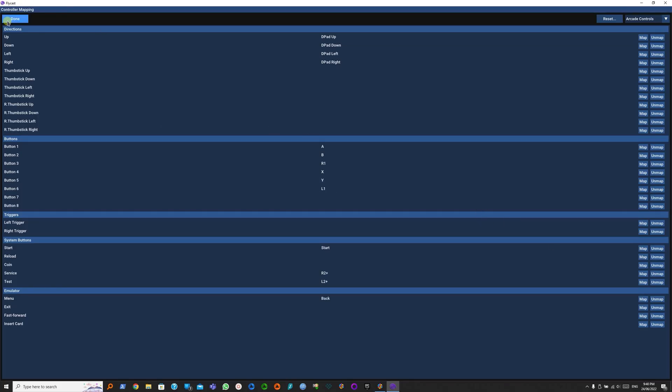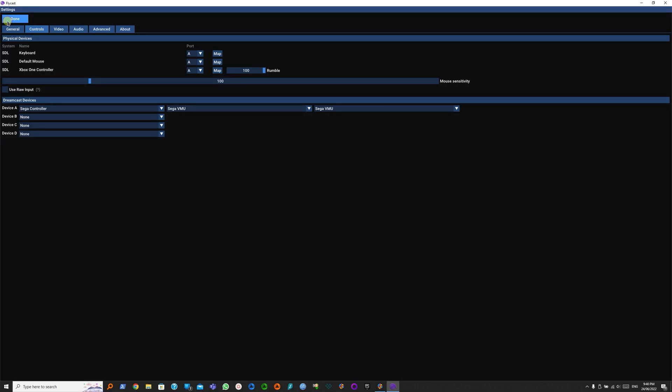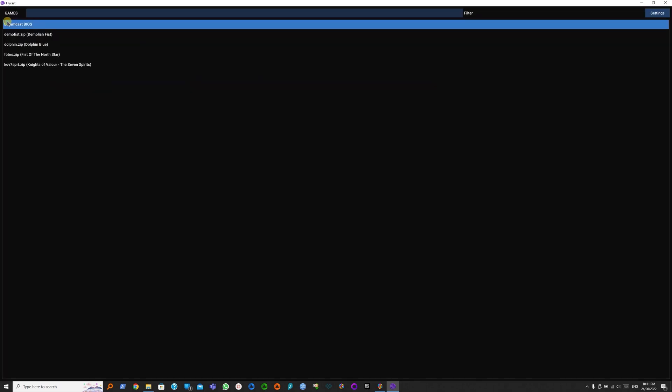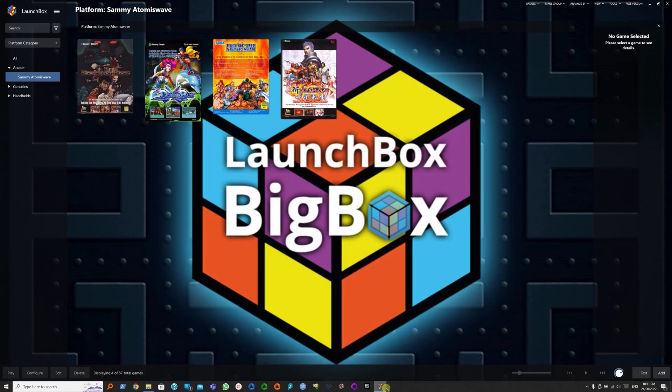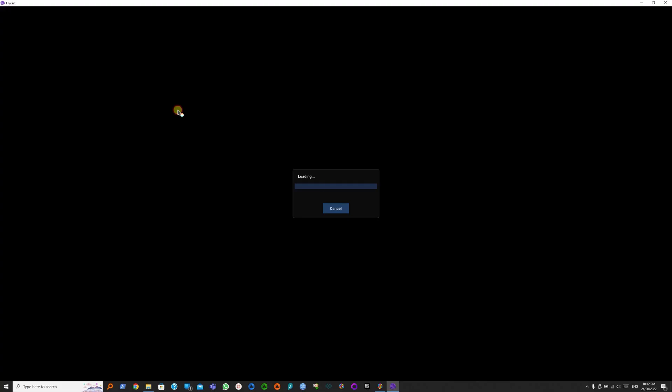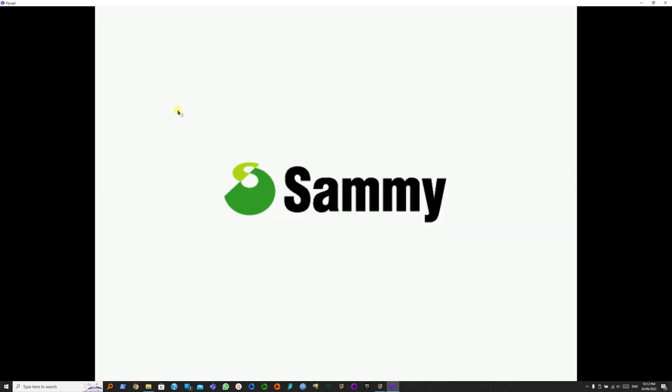Click Done, then Done again to exit the settings. Alt F4 to close the Flycast window. Then we can go back to Launch Box. Let's start our game. Alt Enter to go back to full screen.